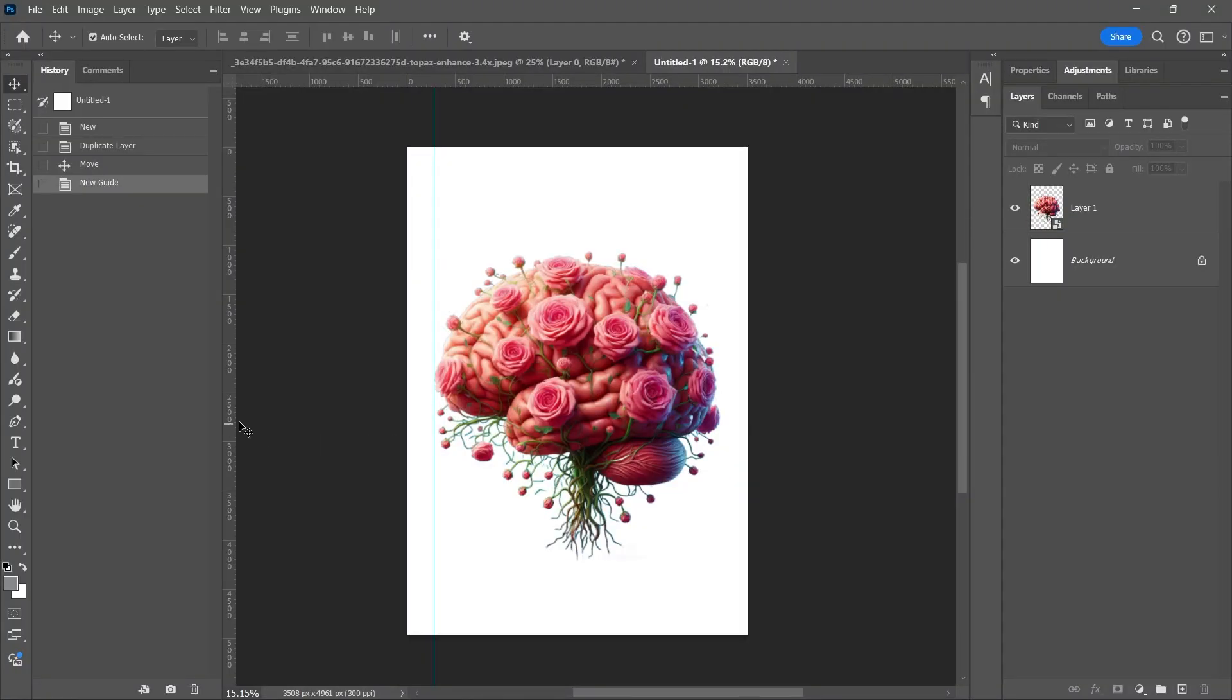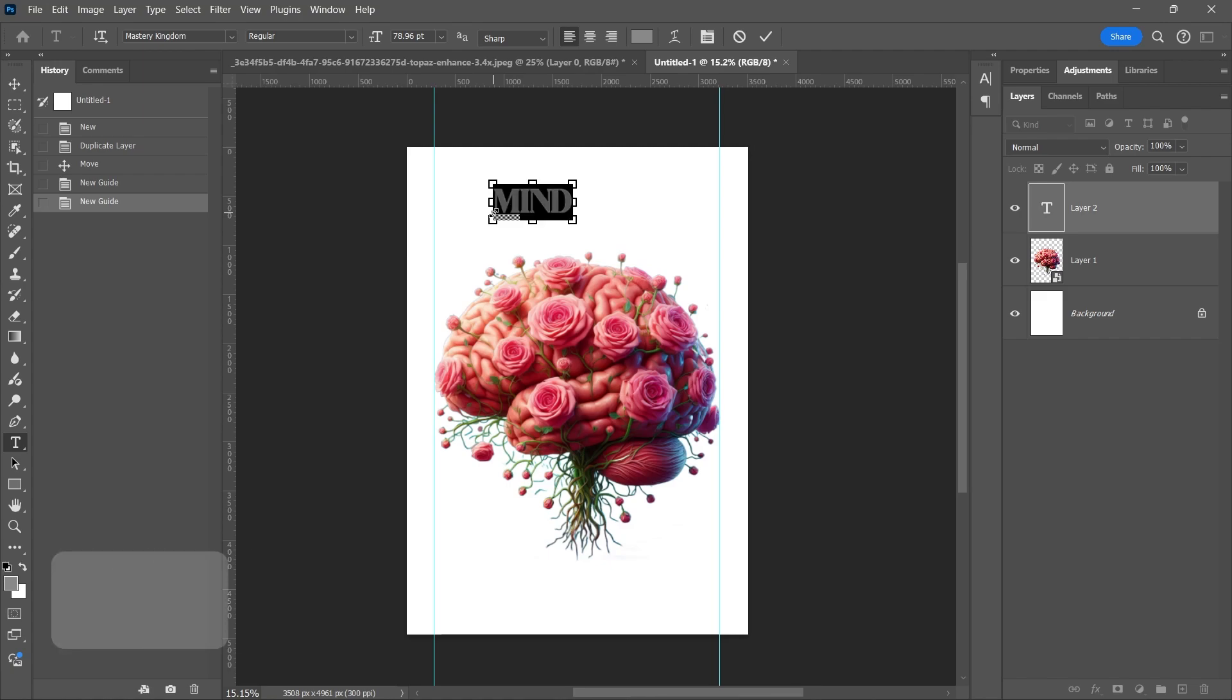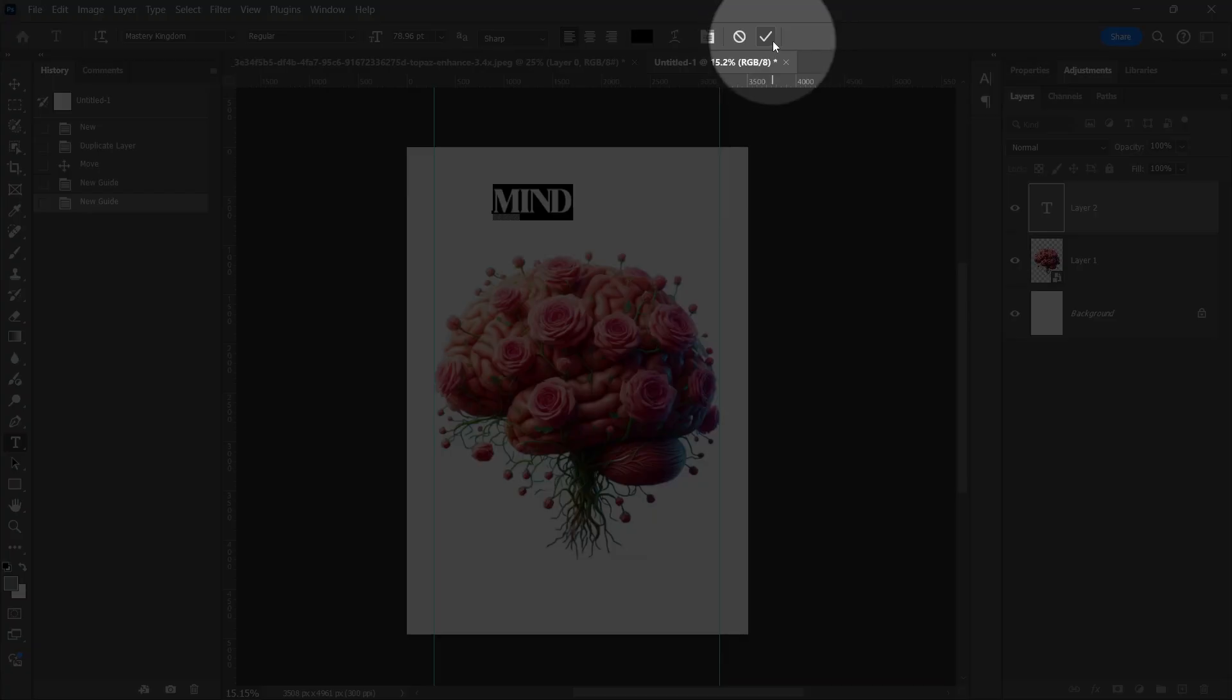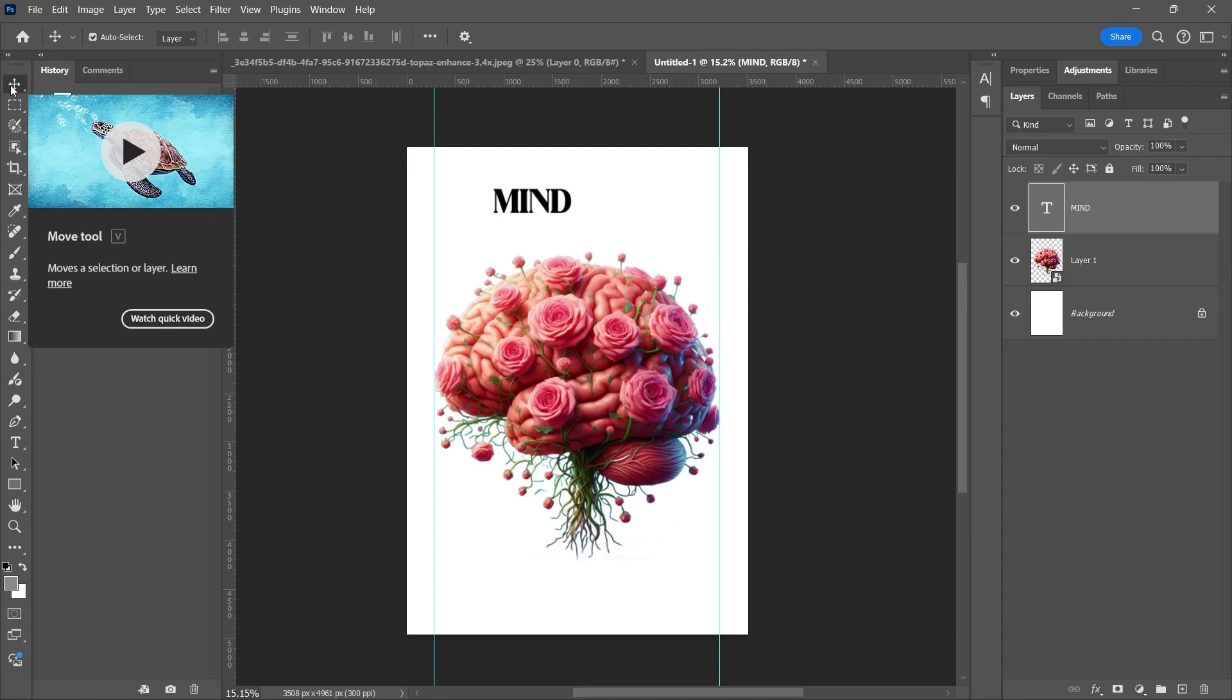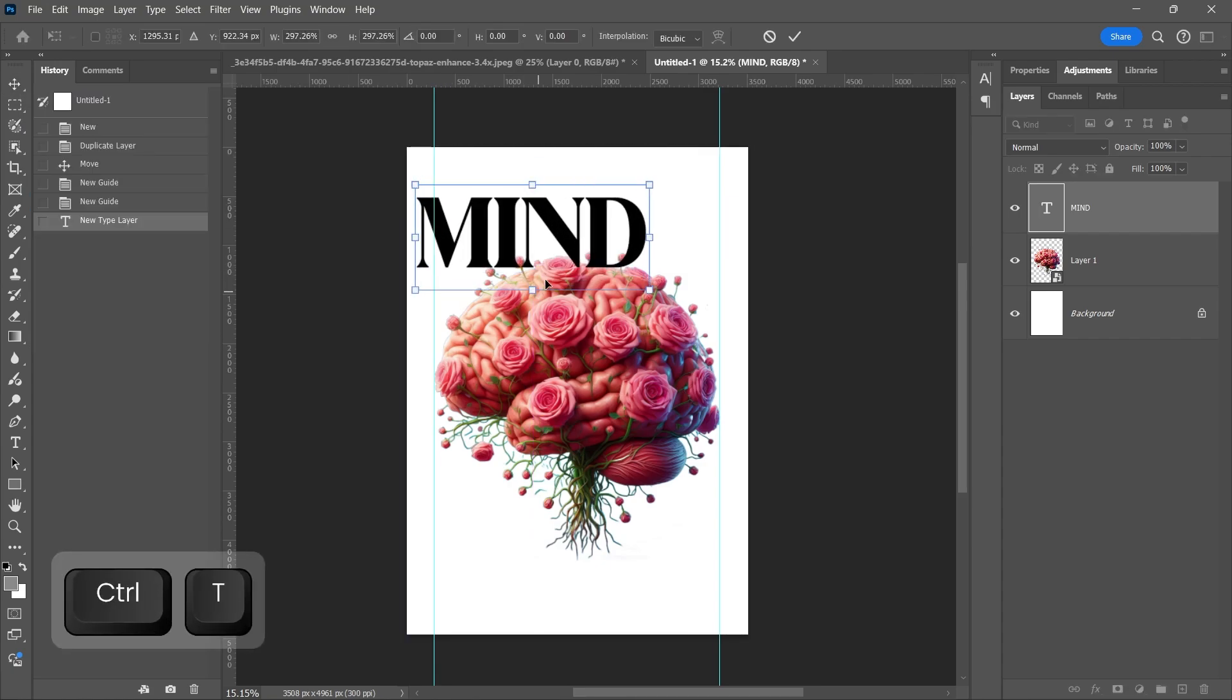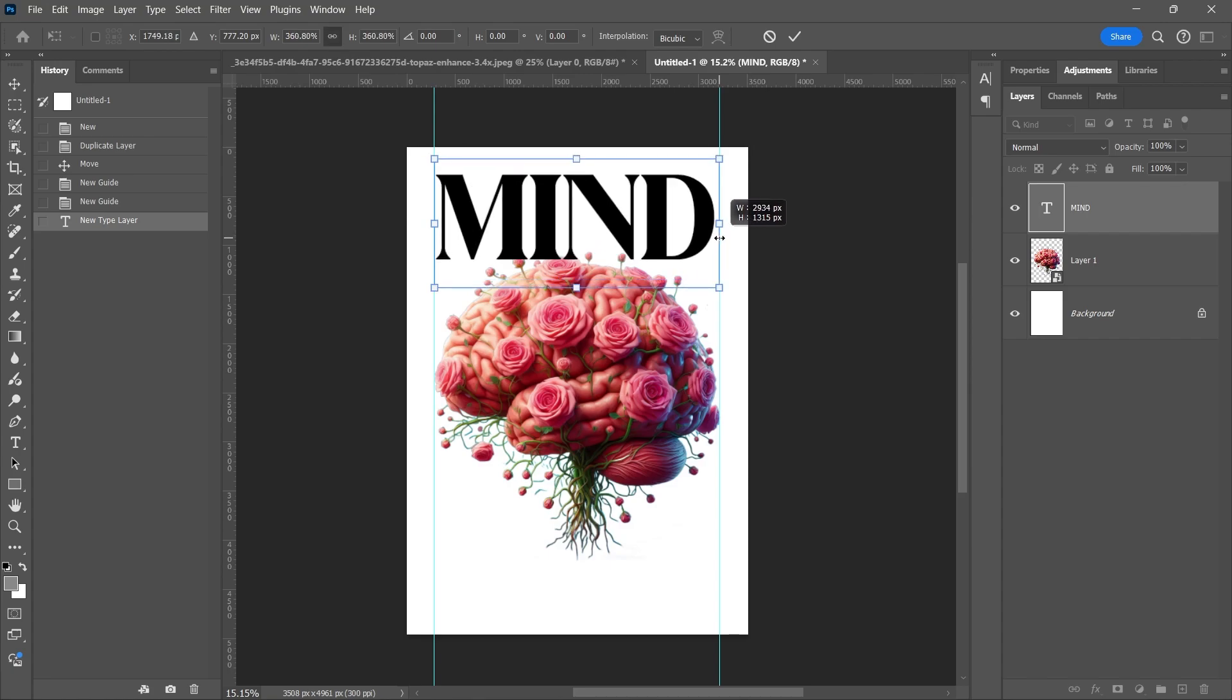Show the rulers with Ctrl-R and make two rulers. Select the Text Tool and type the text. Change the color to black. Make the text bigger and put it behind the image layer. Duplicate the text layer by pressing and holding the Alt button and dragging the mouse to the bottom.